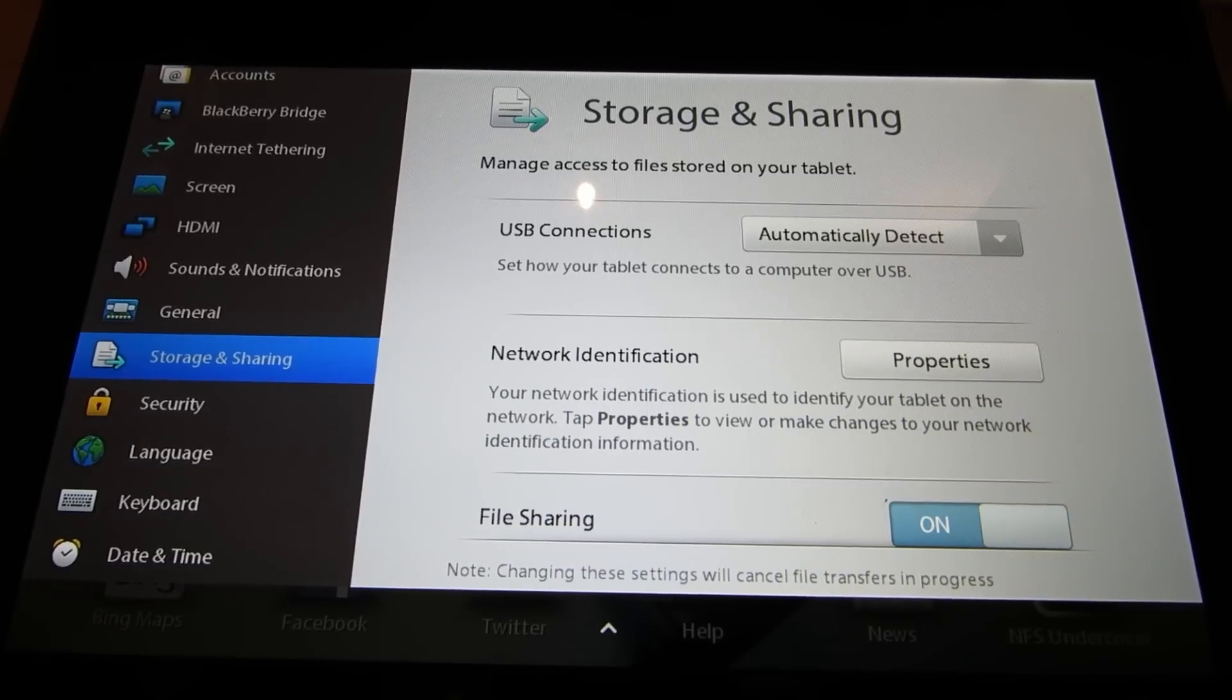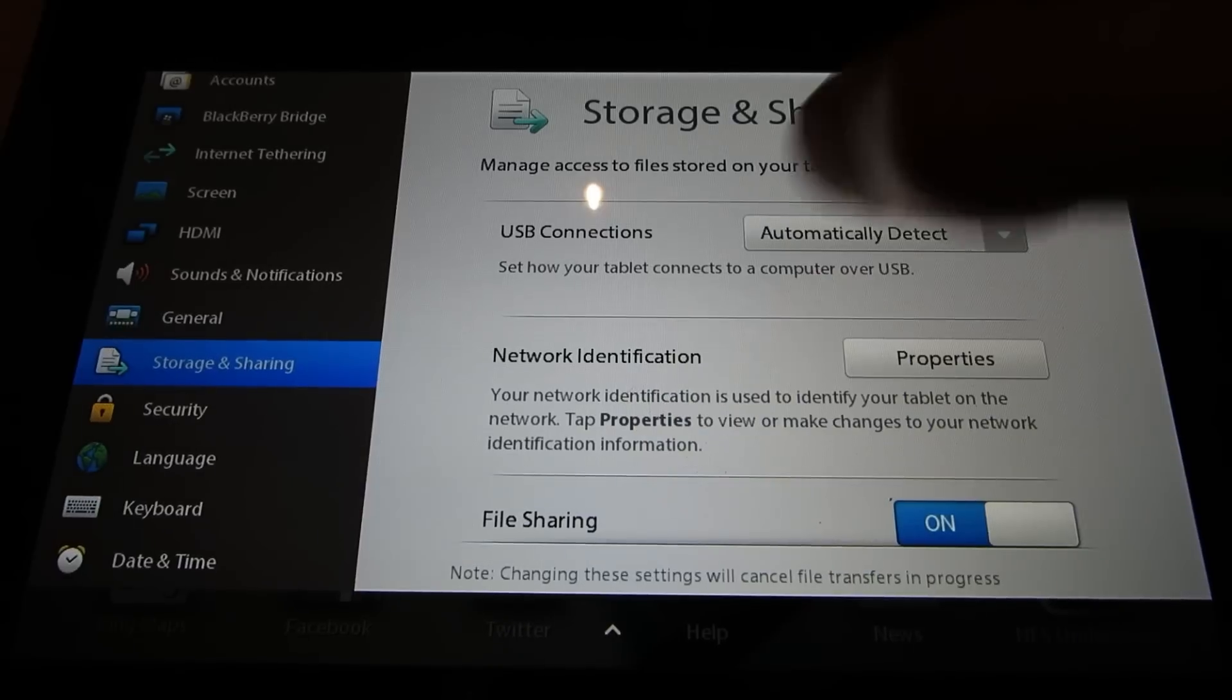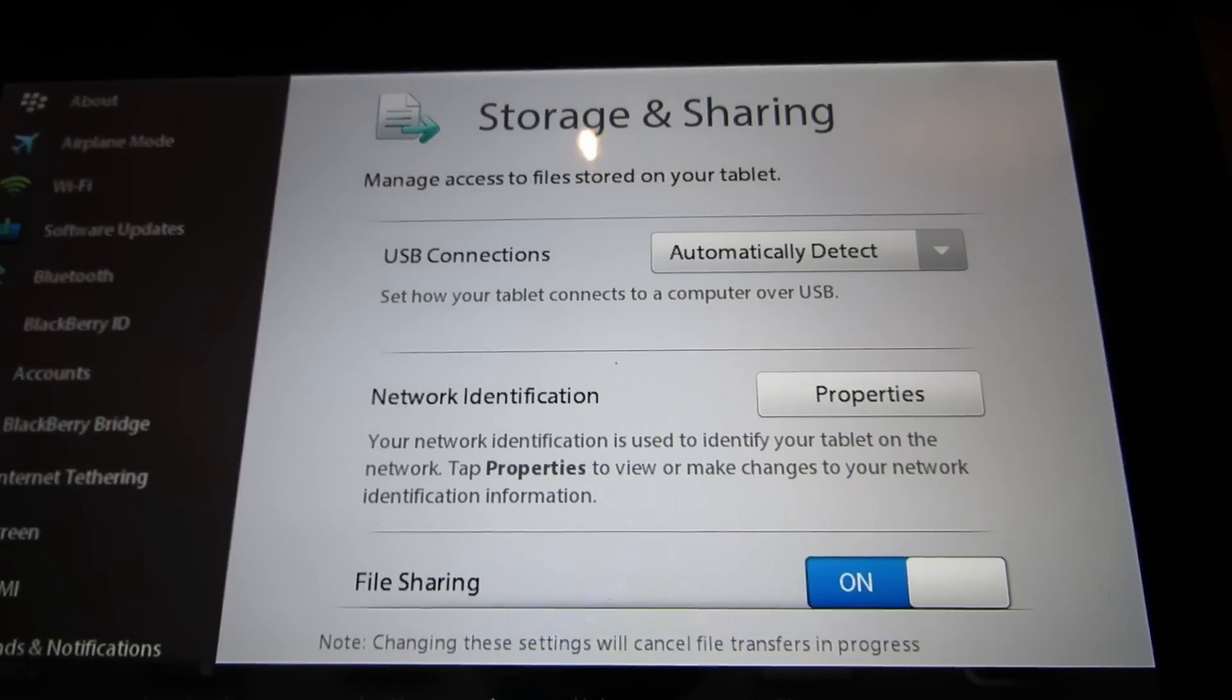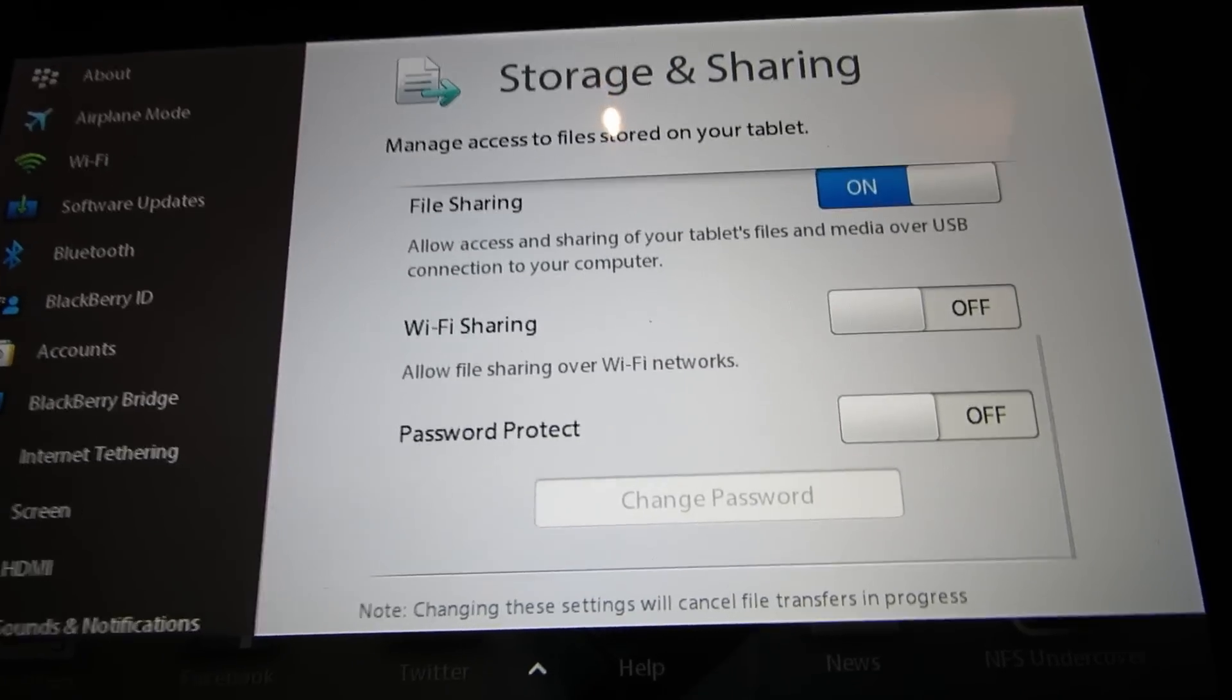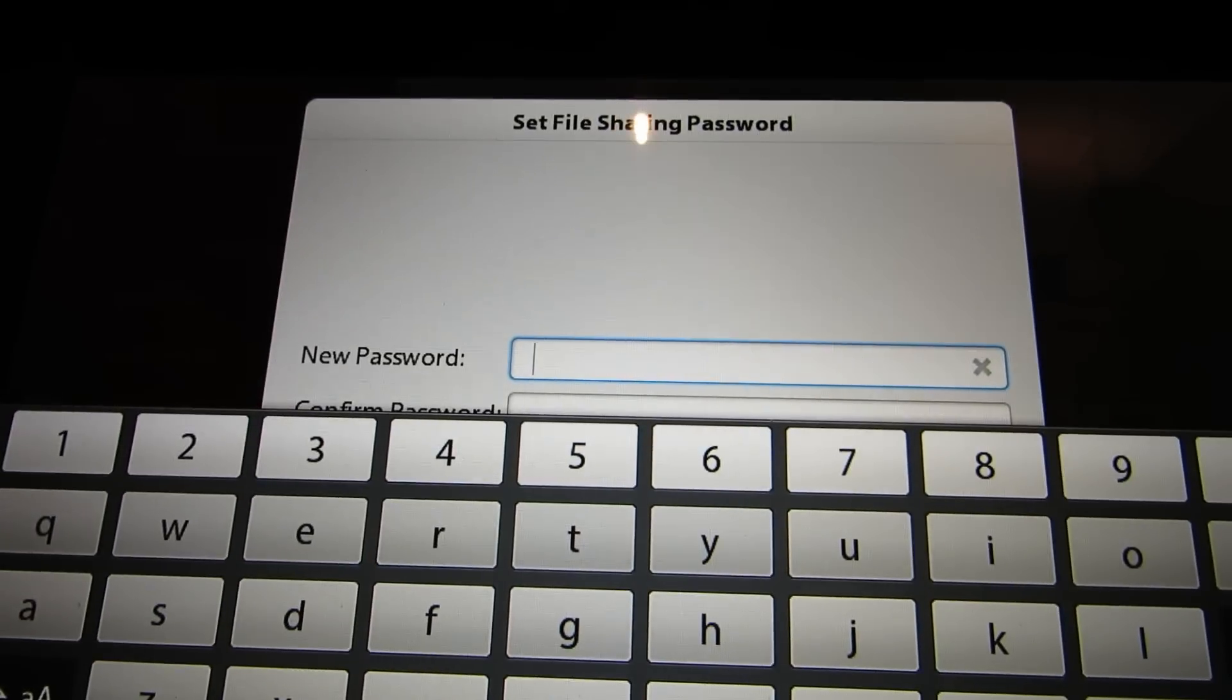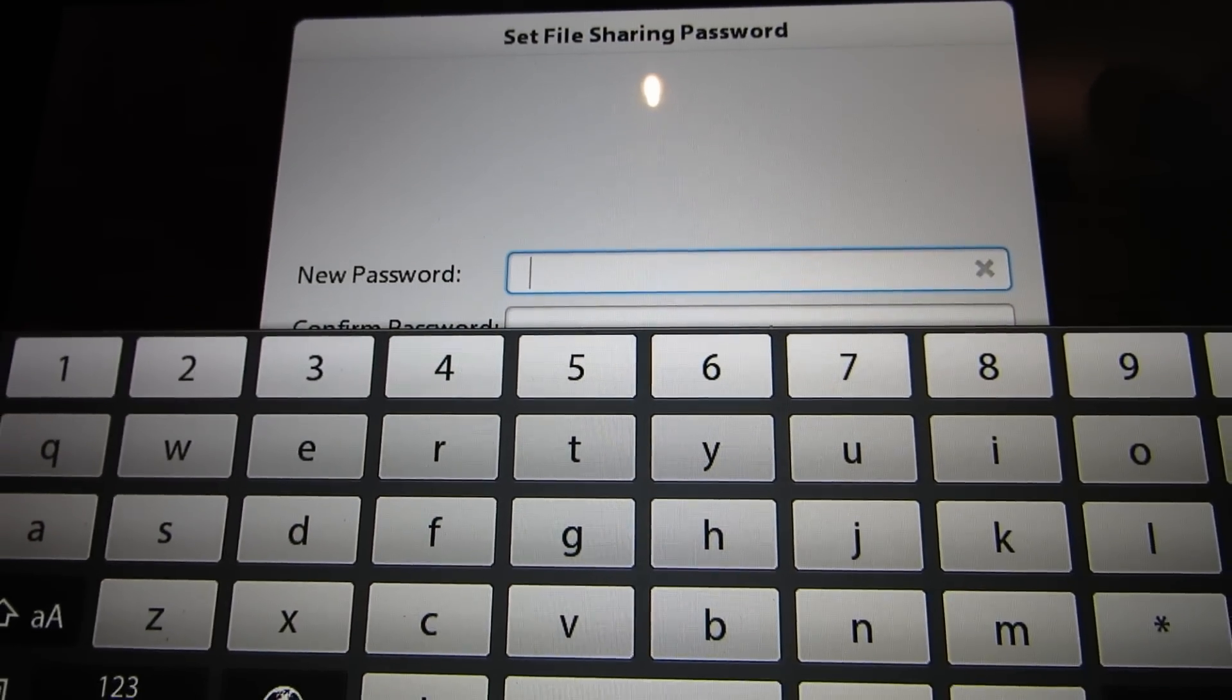And then look for storage and sharing on the left and turn on the file sharing option. You'll see a warning about setting a password and if you want to set a password there's an option when you scroll down to set a password. I'm just on my home network so I'm not going to bother setting a password right now.